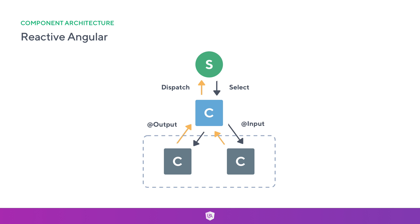Now because when we use something like a store select, this actually gets given to us as an observable. So you can think about Angular at this point as one big reactive system. That's a nice little primer to thinking about our architecture in a more structured way and thinking about the separation of our concerns.